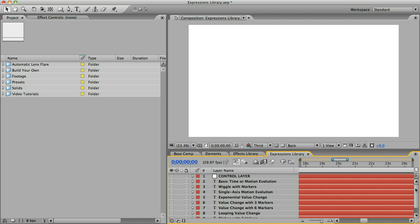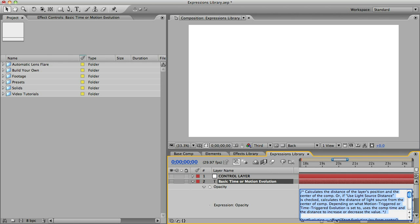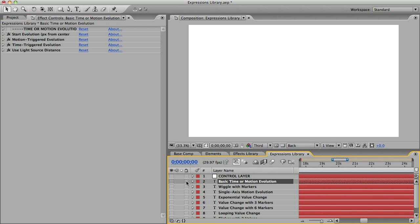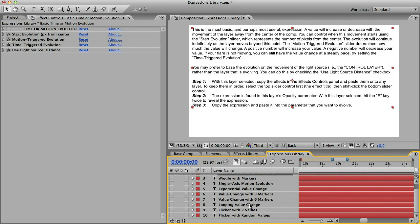When you're in the Expressions comp, you'll see a bunch of layers and each one has a different expression and different controls to go with it. To find out what an expression does, just unhide the layer and you can read a description of it in your composition window. I've put these in order of the ones I felt were most useful with the less useful ones at the bottom.